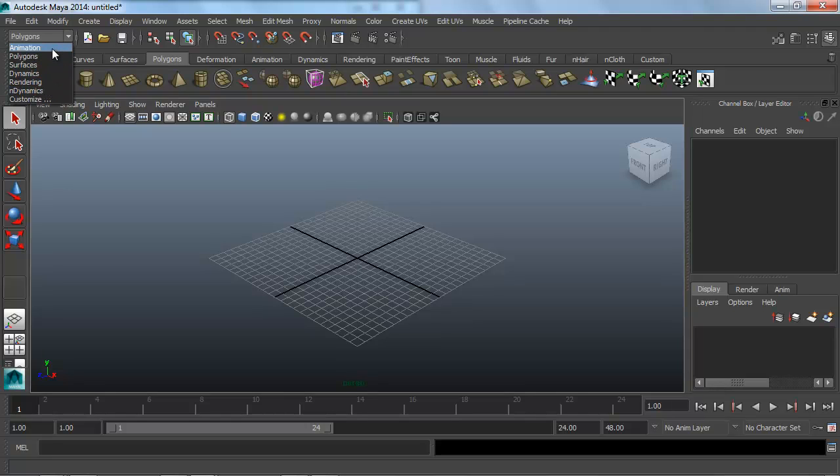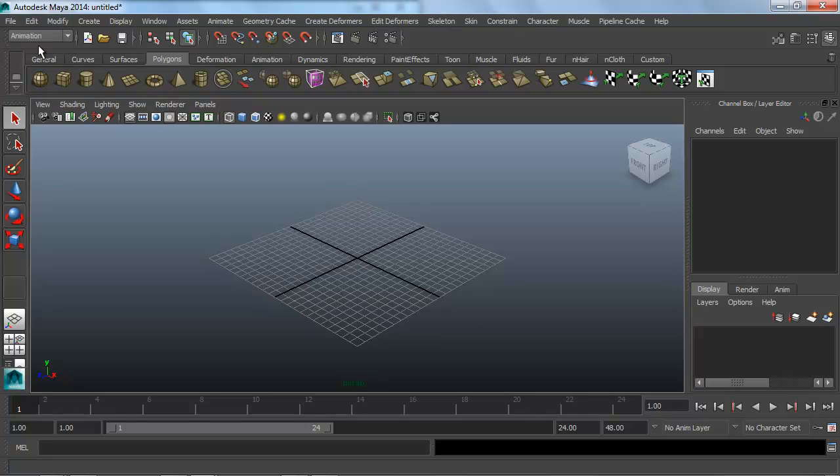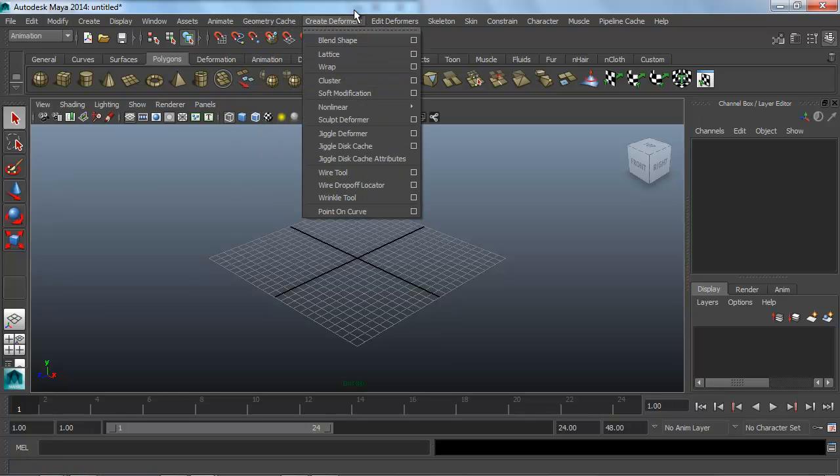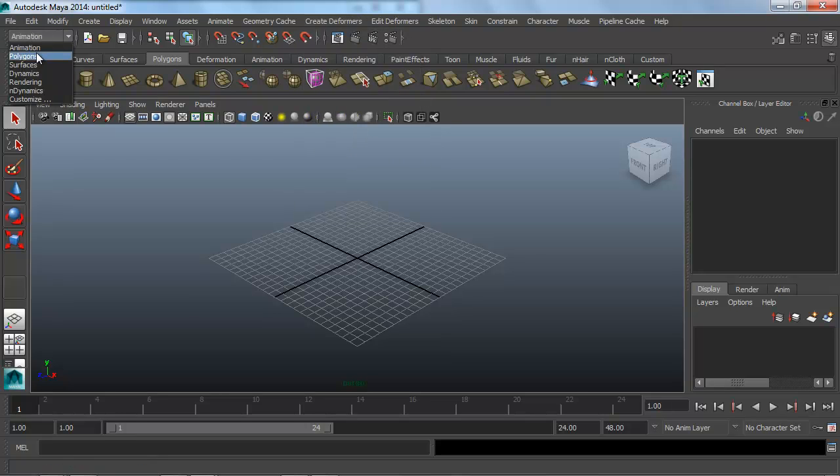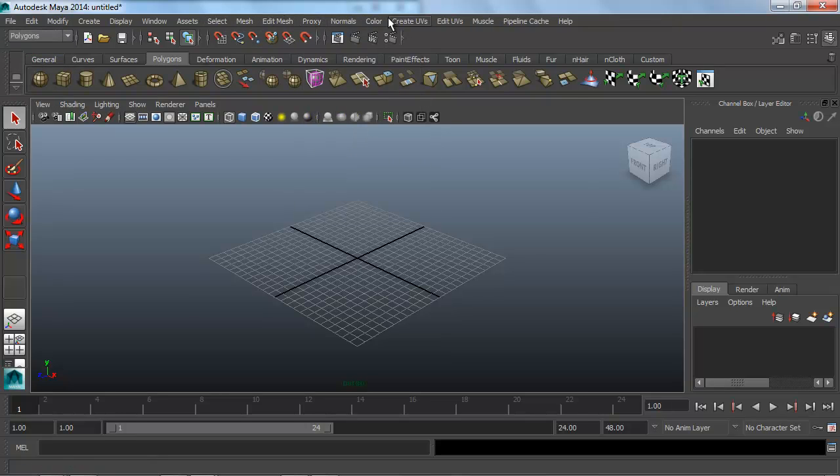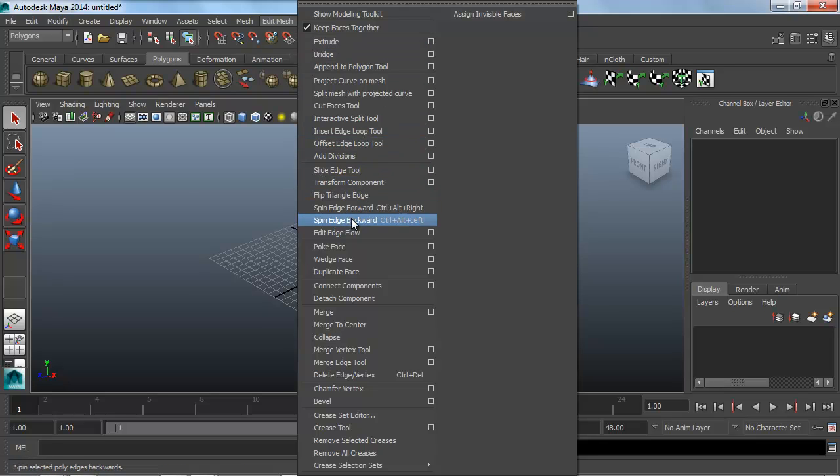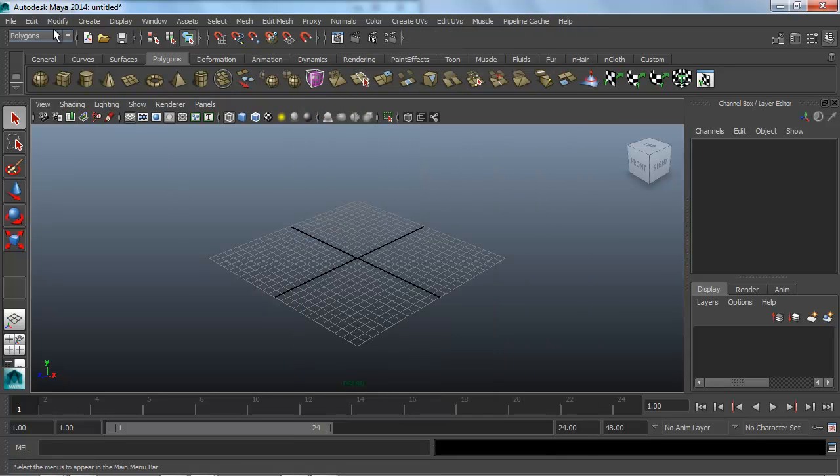If I click on animation, it's going to change, so now I have new menu options that just pertain to animation tools. If I switch back to polygons, I have menus that just pertain to polygon modeling and editing. This is one of the most important things to remember.